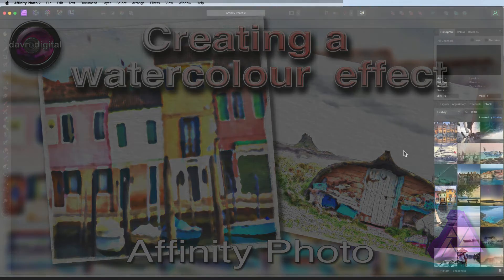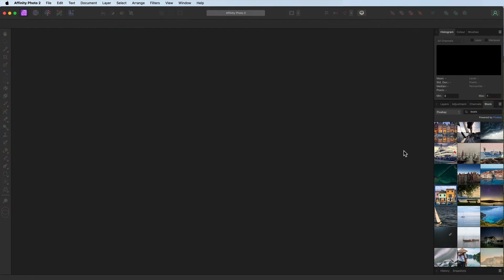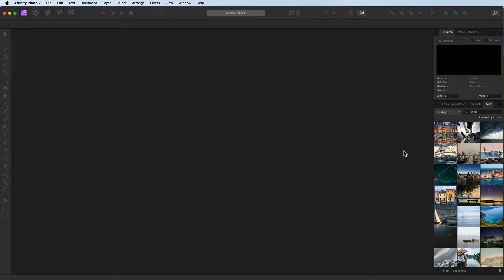Hello, my name's David and in this video we're going to create a watercolor effect and we're going to give it a little bit of a twist, more on that later.